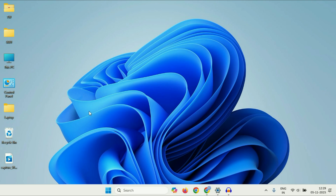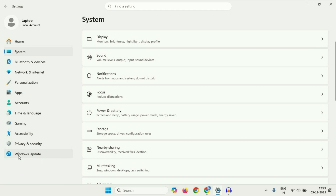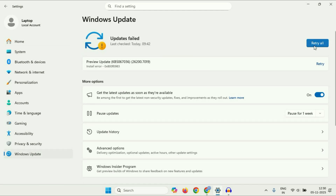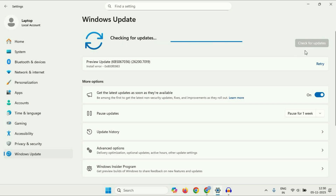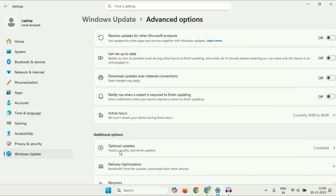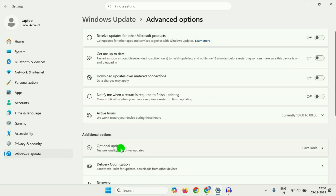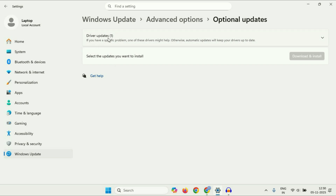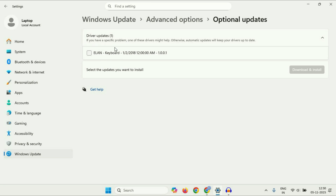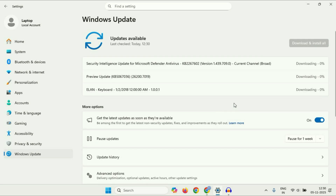The next method you can try is to update your operating system and your keyboard driver. Right-click on the Windows icon, then click Settings. On the left side, click Windows Update, then click to check for updates. After that, go to Advanced Options, then click Optional Updates, then Driver Updates. Here you can see the keyboard driver is available — just tick the option and click Download and Install. This will update your keyboard driver as well. After completing this, restart your system and check.